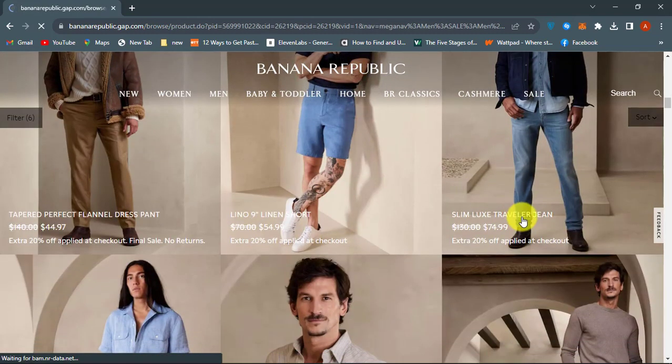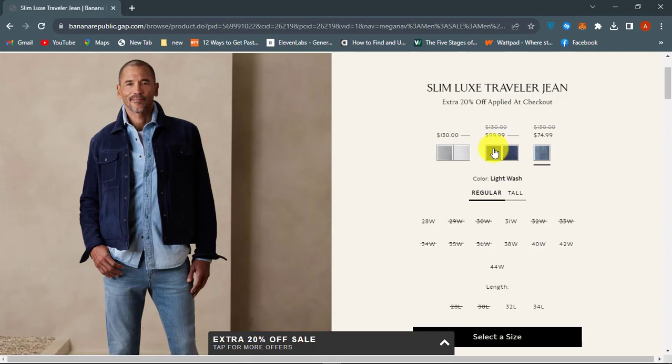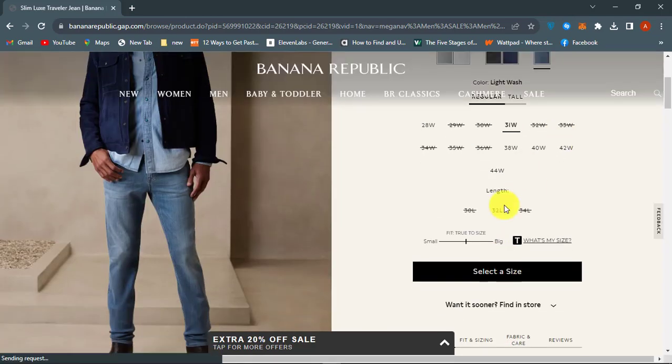First, go to bananarepublic.com and find the items that you like and add them to cart.